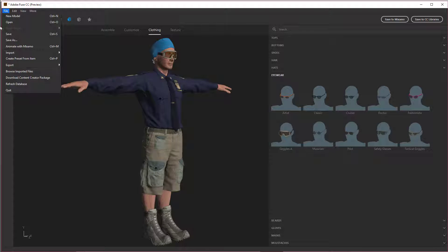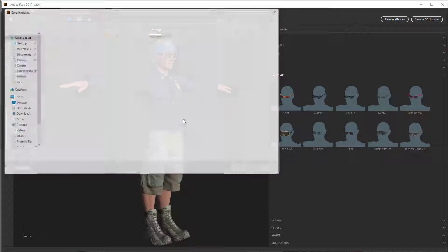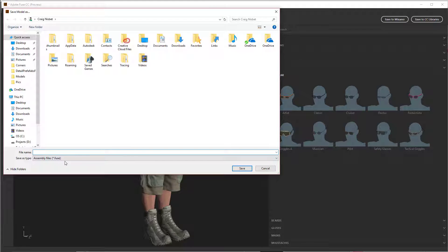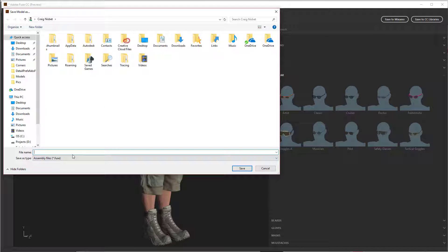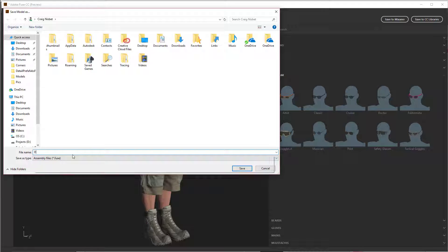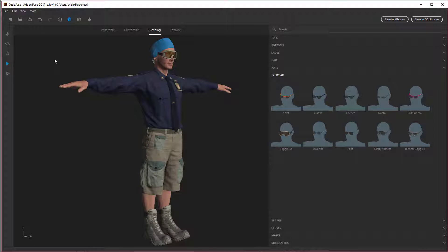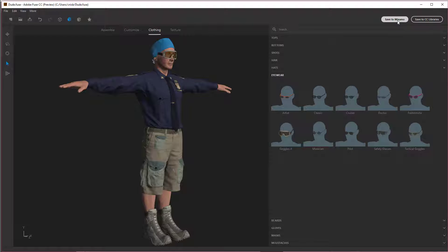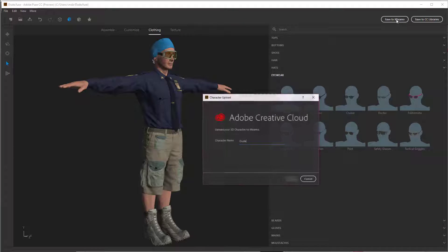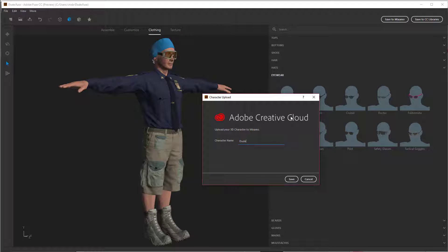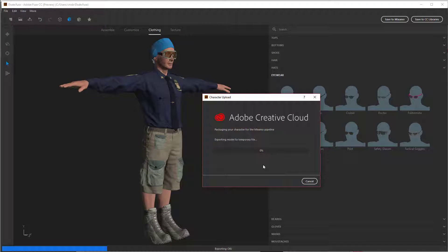All right. So I'm going to save this. When you save it, it's just going to save it as an assembly file, they call it, which is just a project for this program. So we're going to call this dude. And then you can save to Mixamo. Originally, this was a Mixamo product, not an Adobe product. What's cool when you save it to Mixamo, I'm going to call it dude. And then we're going to save it. It's going to upload it to the Mixamo website.